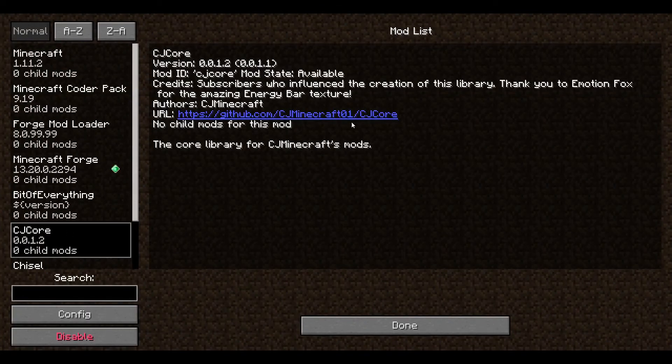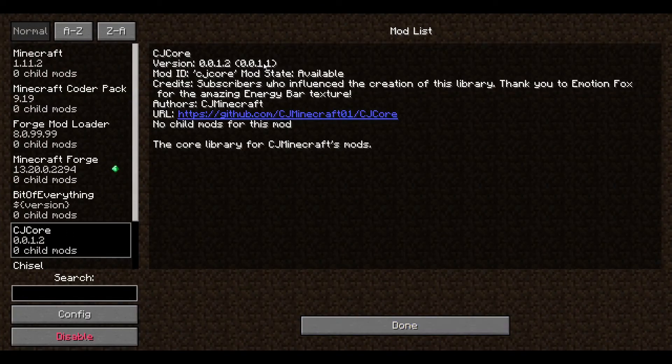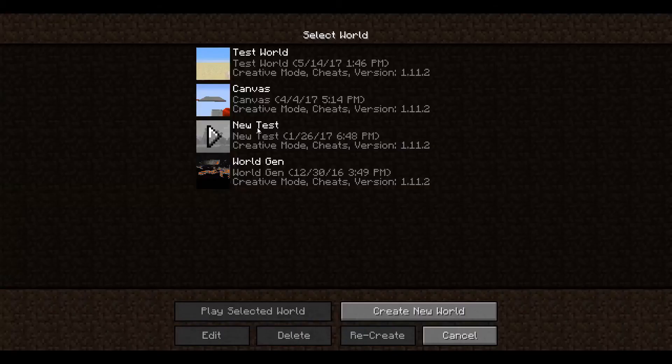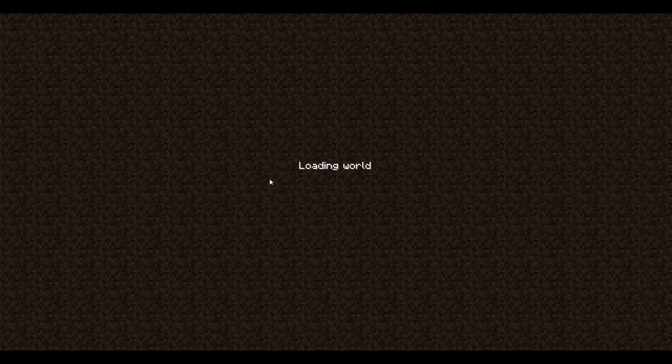Ok so the game's lit up. We can clearly see that on mods we have cjcore here. That hasn't updated for some reason. That is something I will have to do. I did not realize that was a thing. I better update that.